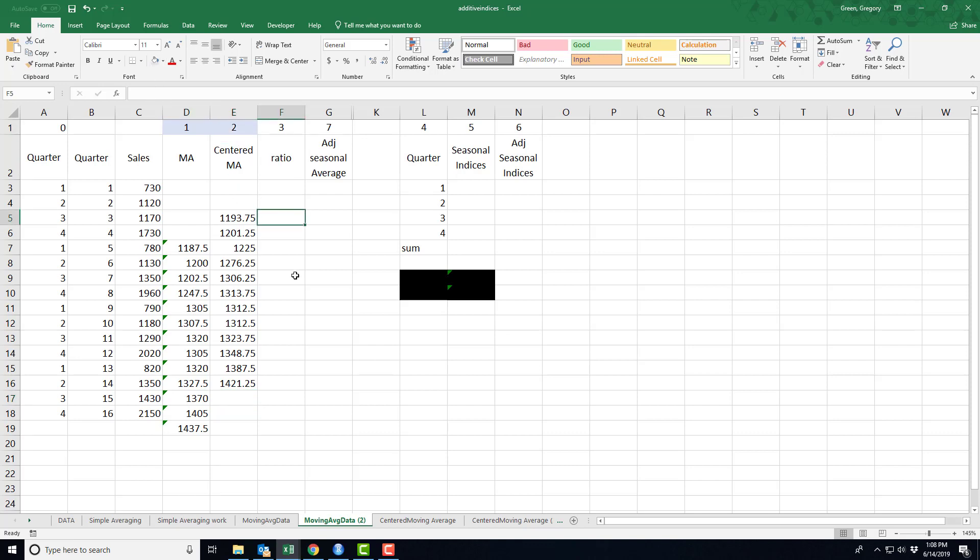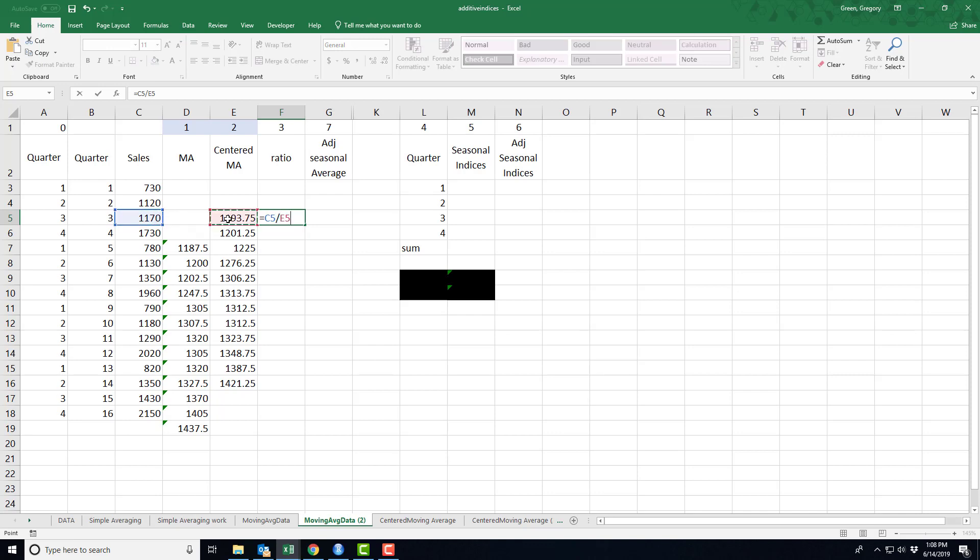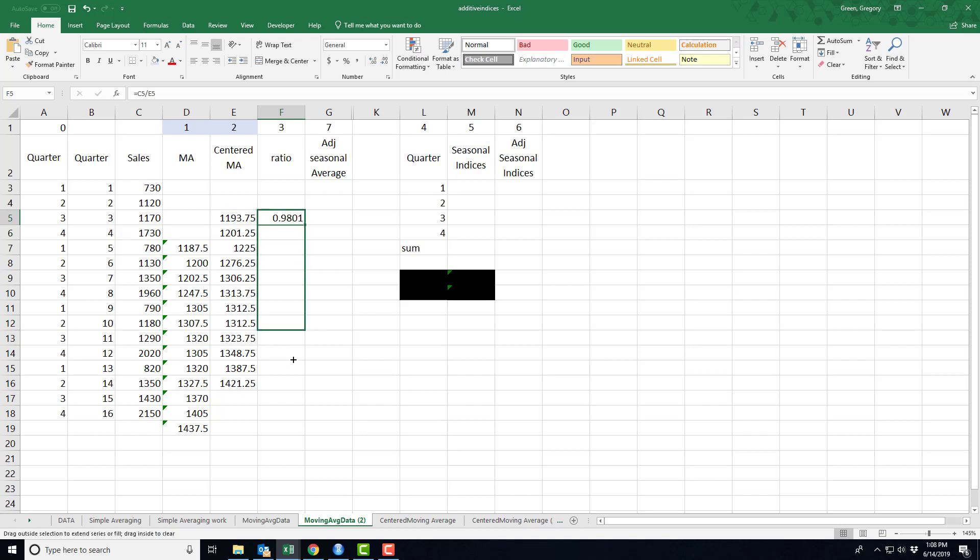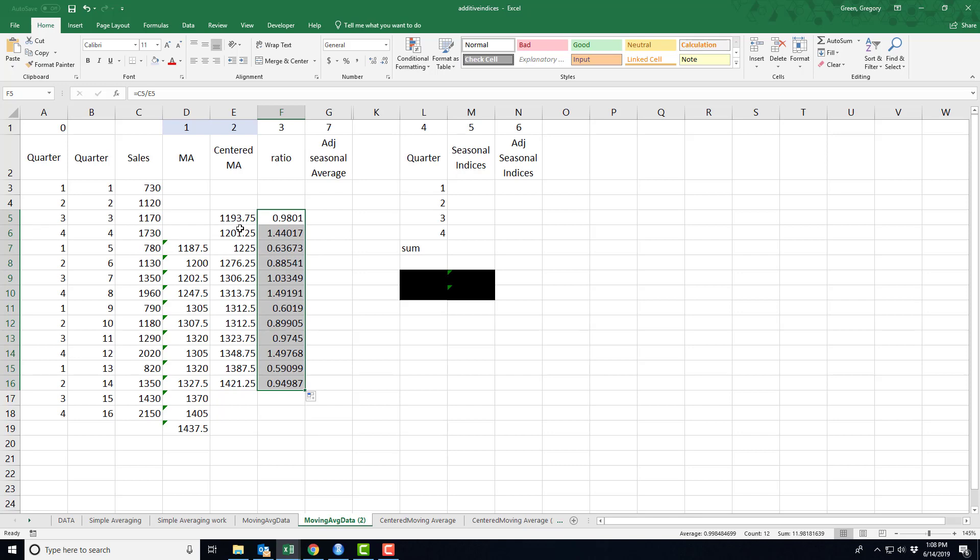Step three, I form a ratio. This ratio is fairly simple. It's the ratio of actual sales to this centered moving average. And again, I can only calculate this ratio for the data points where I actually have a centered moving average. Okay, so that's step three and we're done.